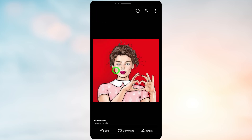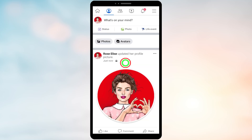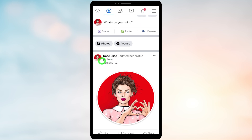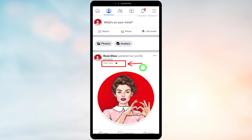Then go back to your news feed. If you refresh, you can see that the profile picture is only visible to you. That's it!